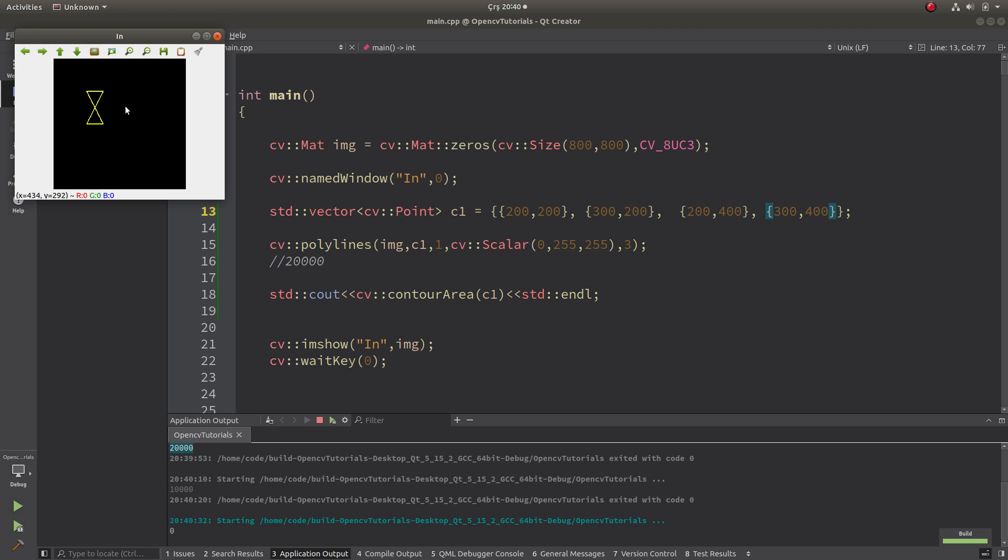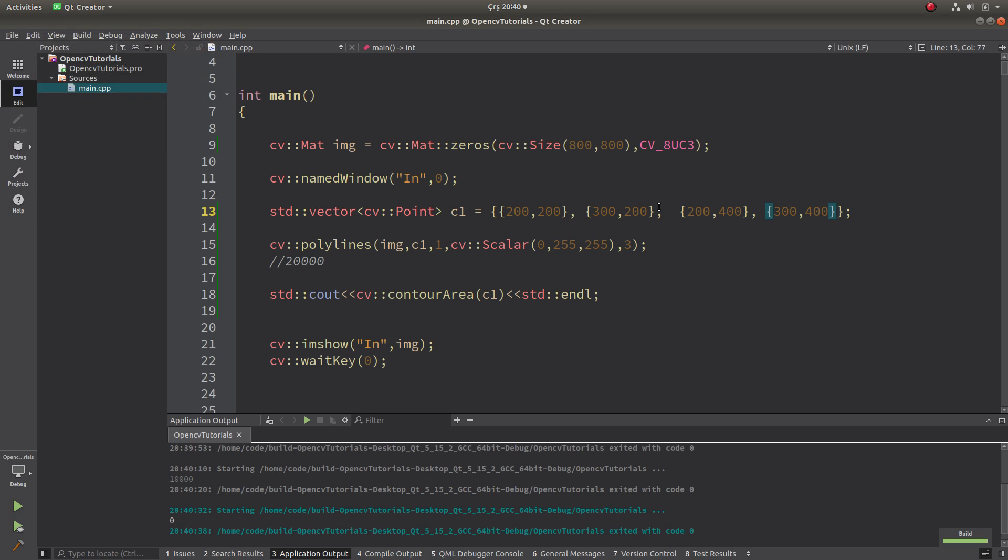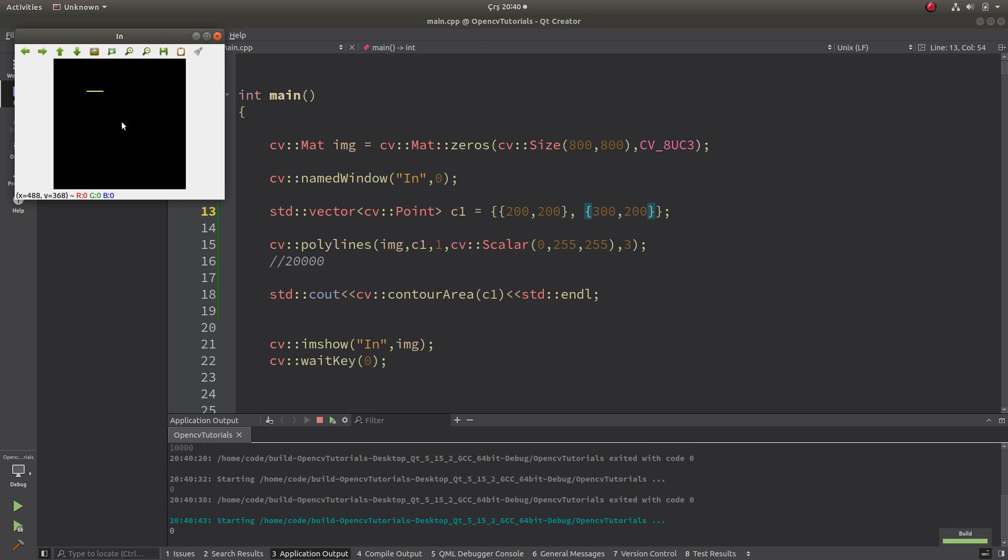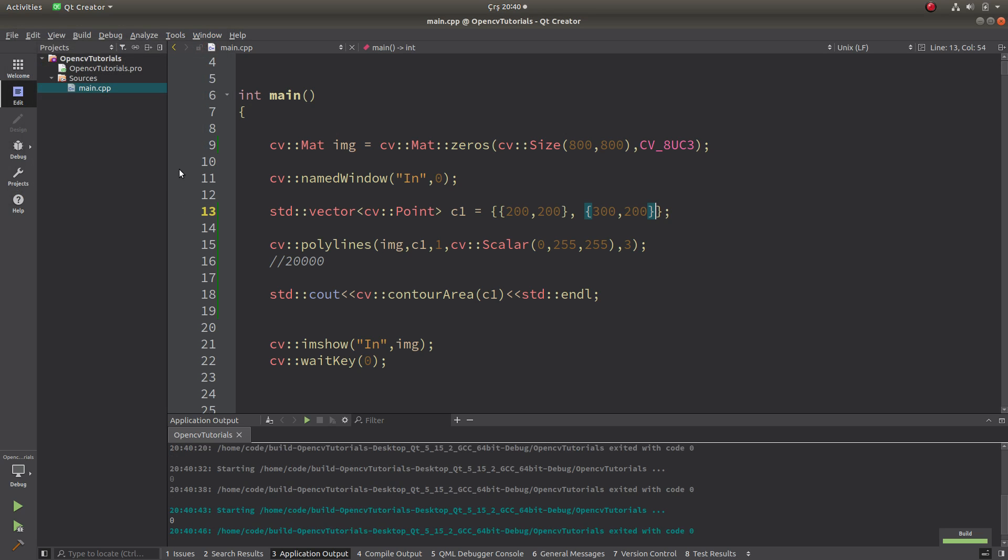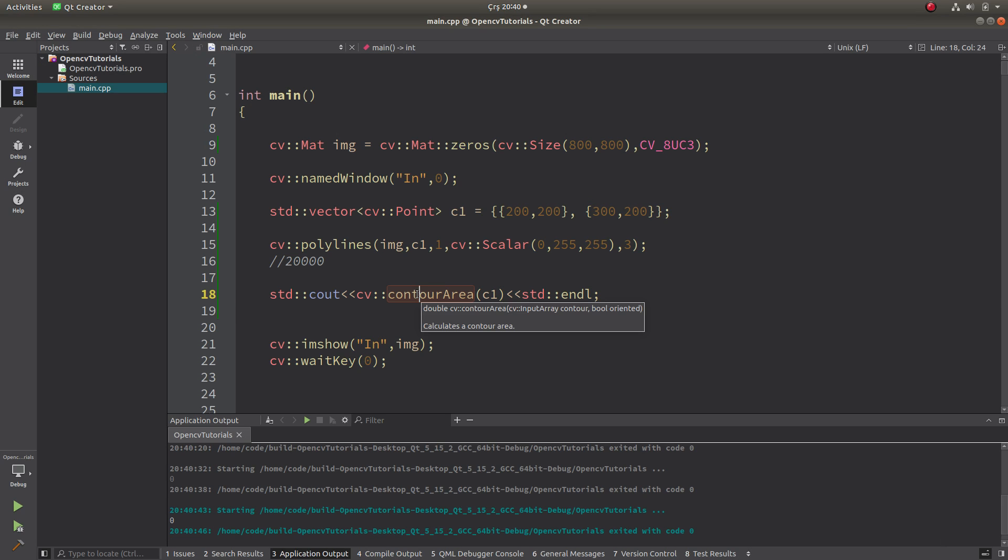And if this is an open contour, for example just a line or a curve, it's gonna also give you zero results. And in this video I simply wanted to show you how it works. And see you in the next videos.